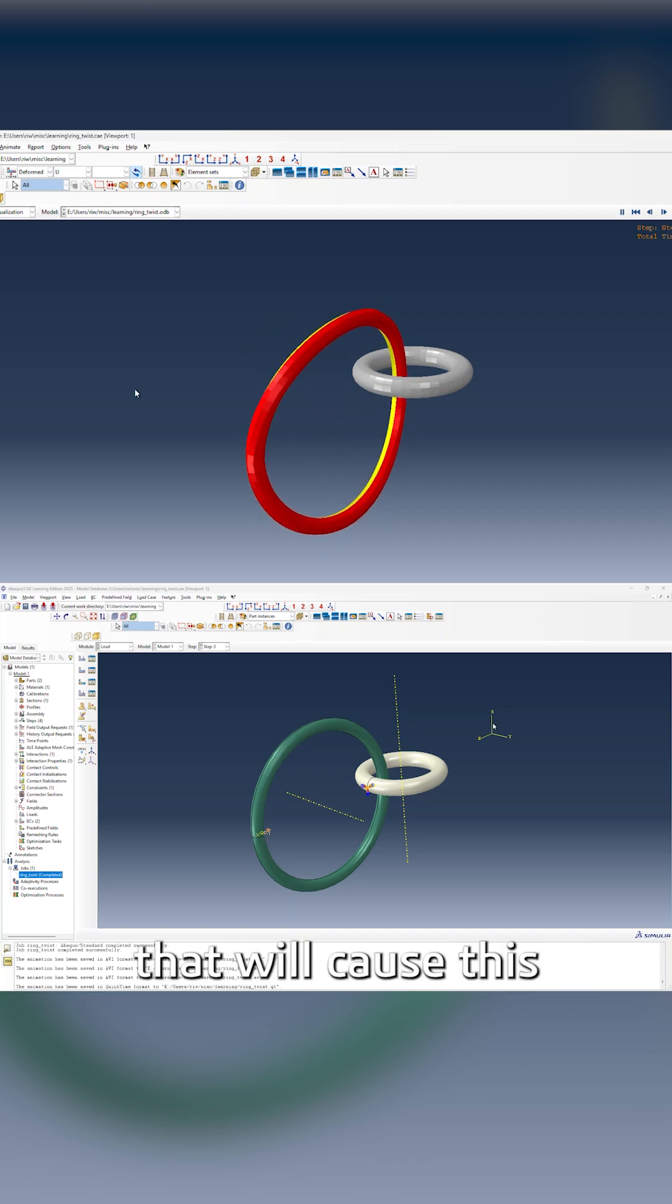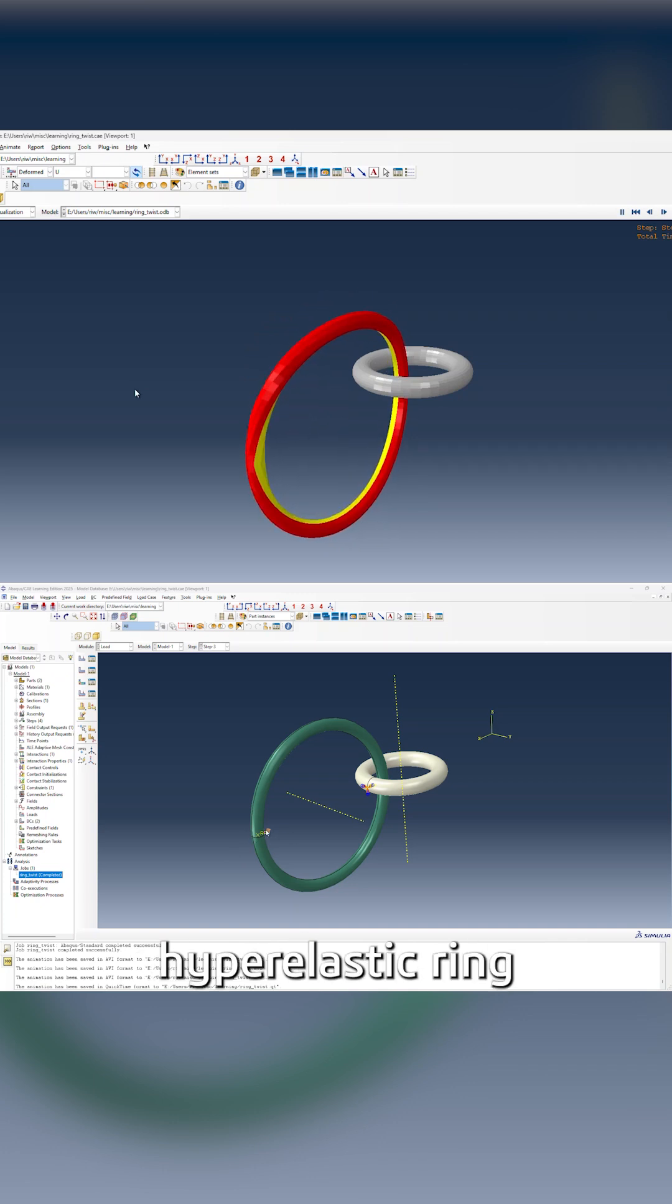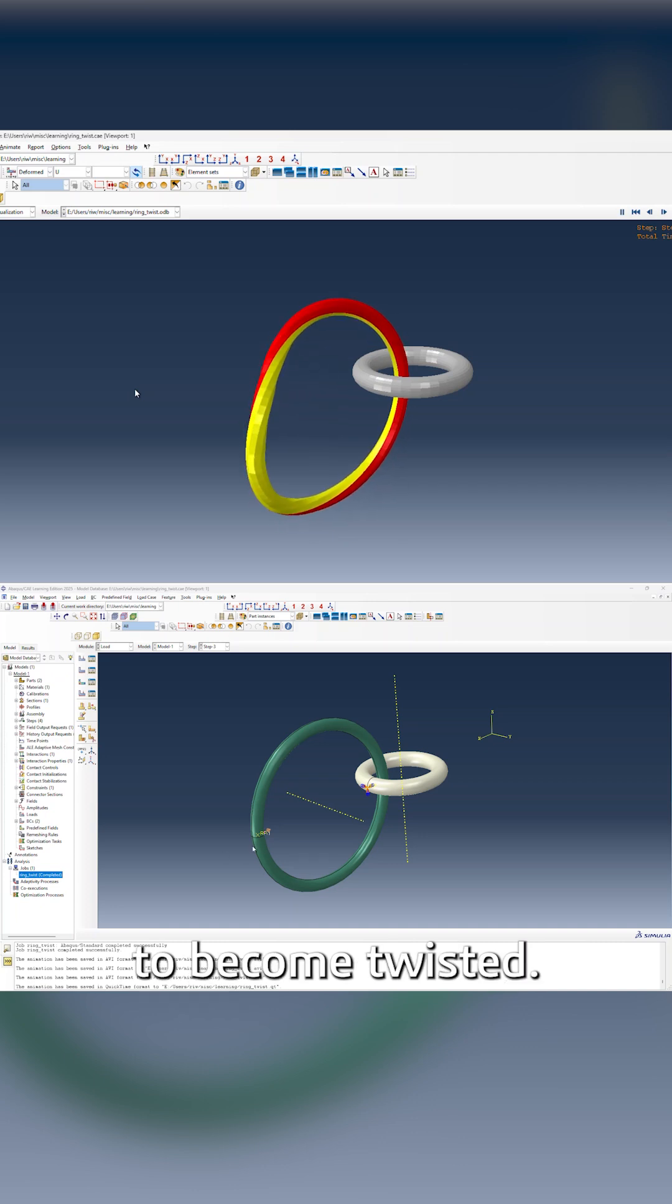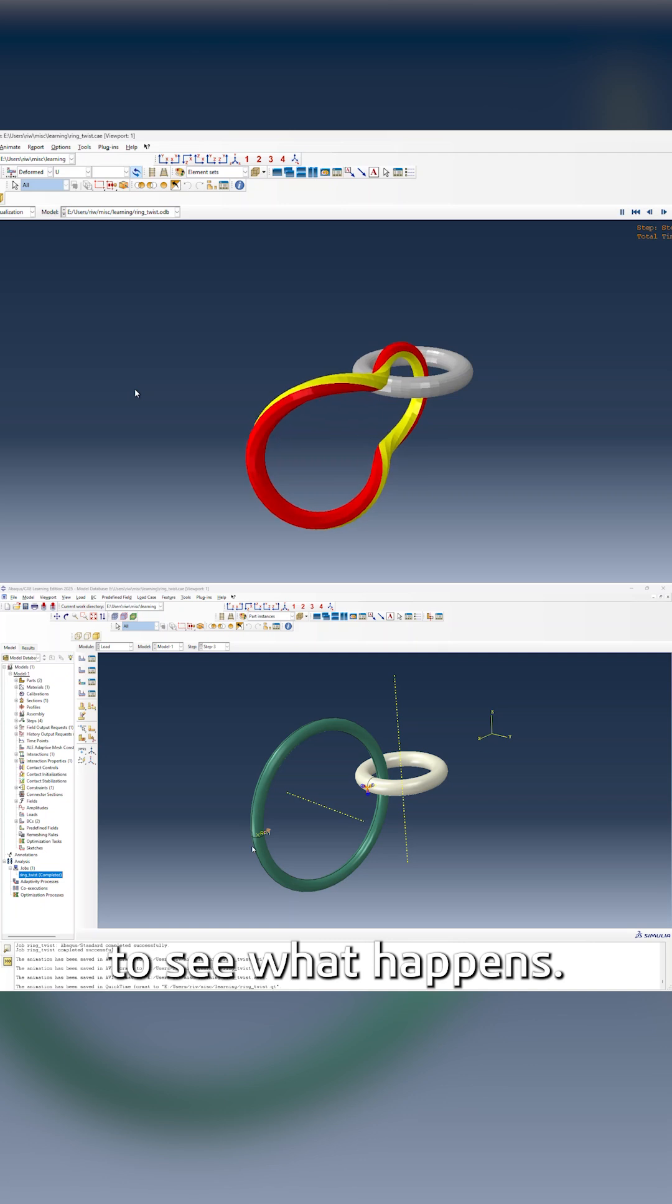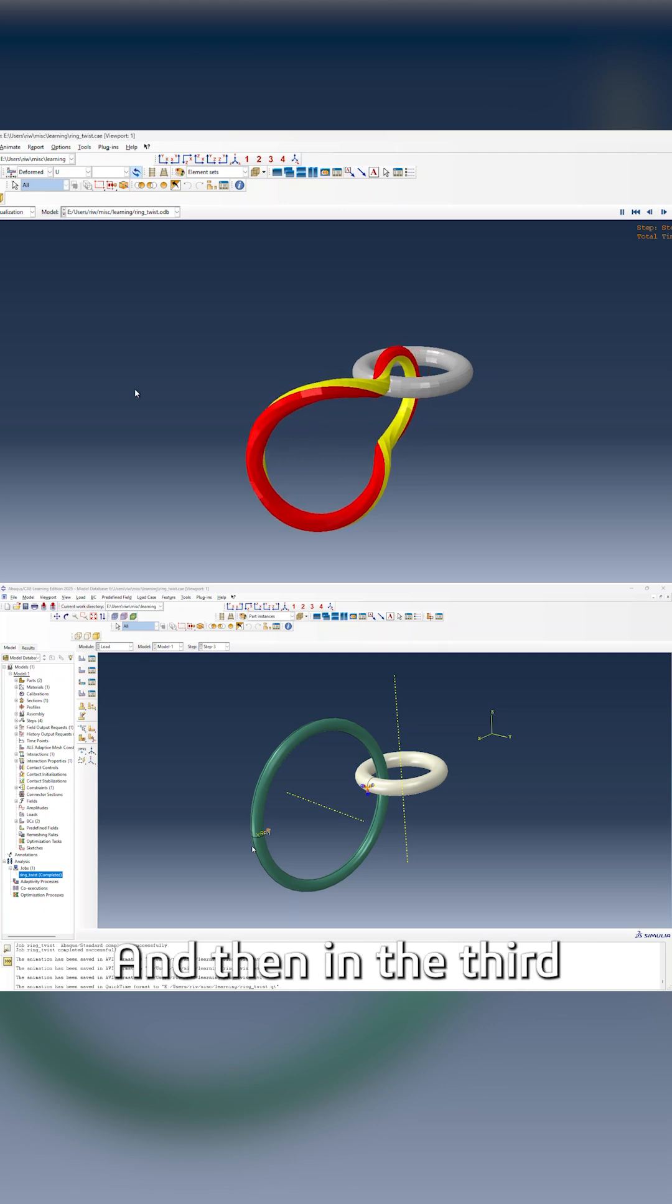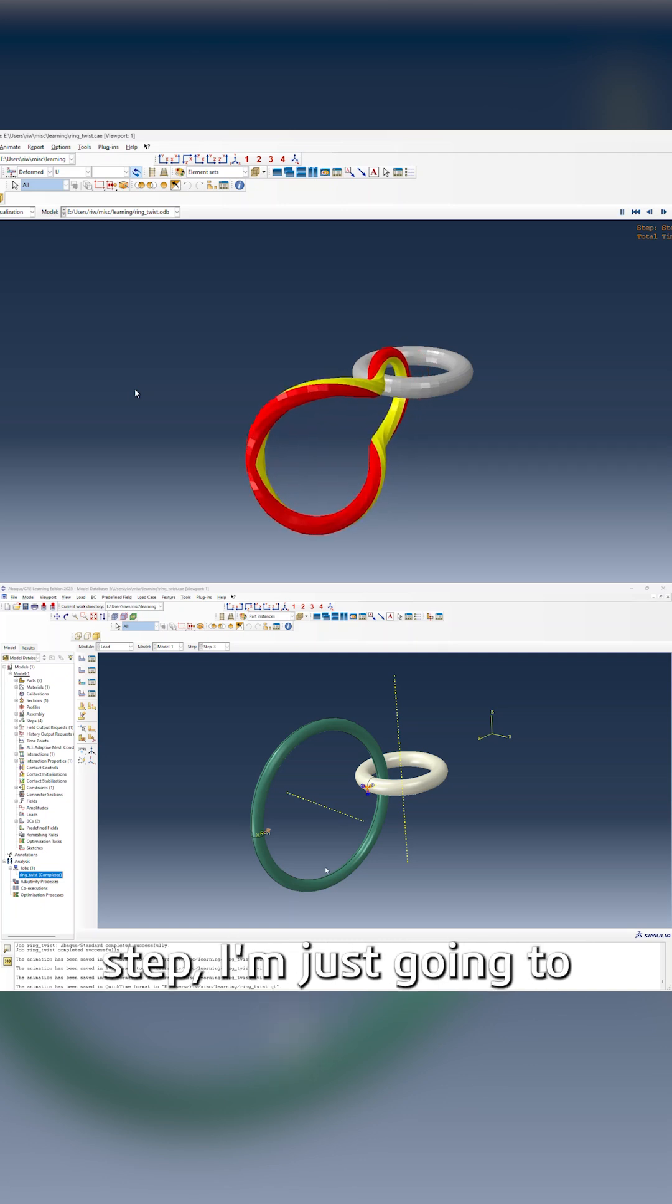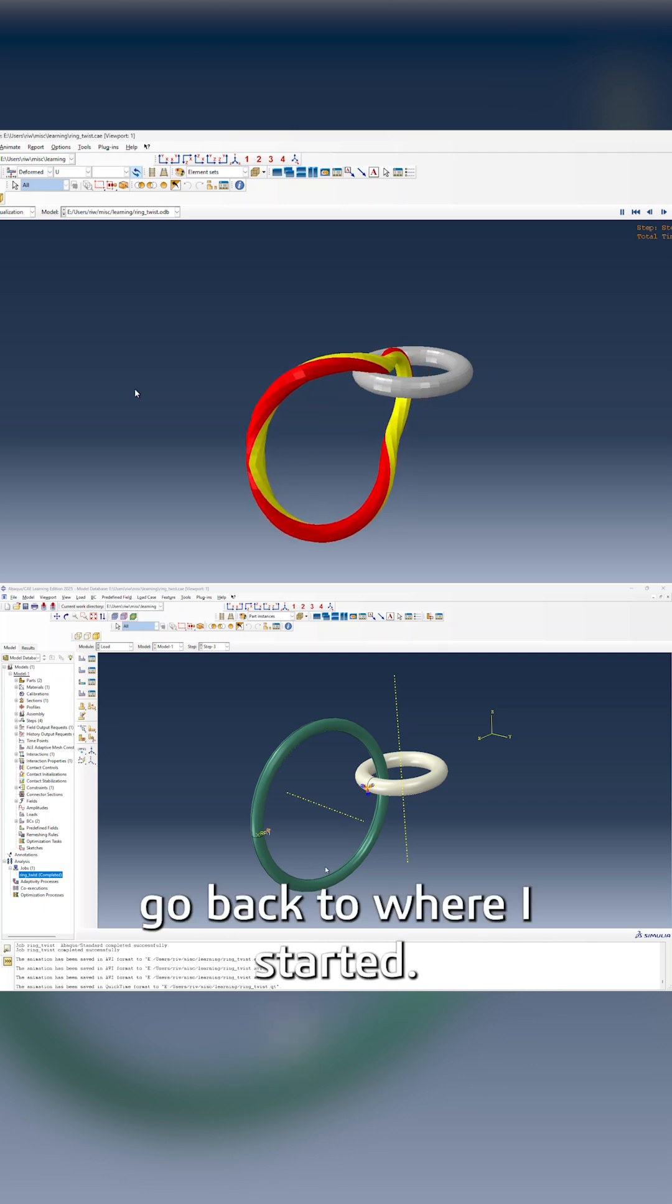That will cause this hyperelastic ring to become twisted. I'm going to keep twisting to see what happens. Then in the third step, I'm just going to go back to where I started.